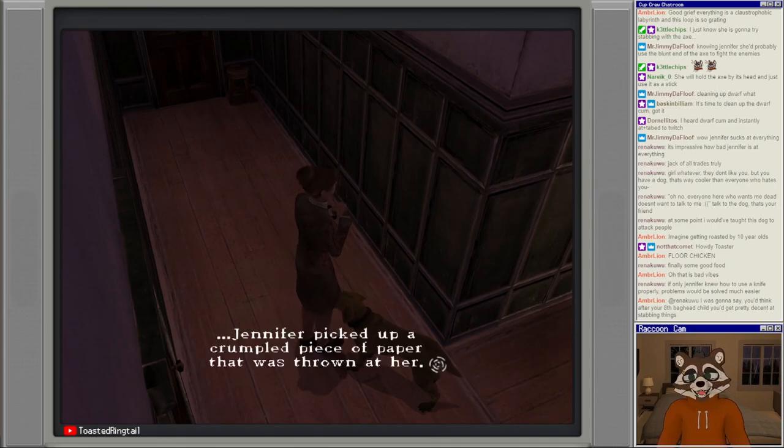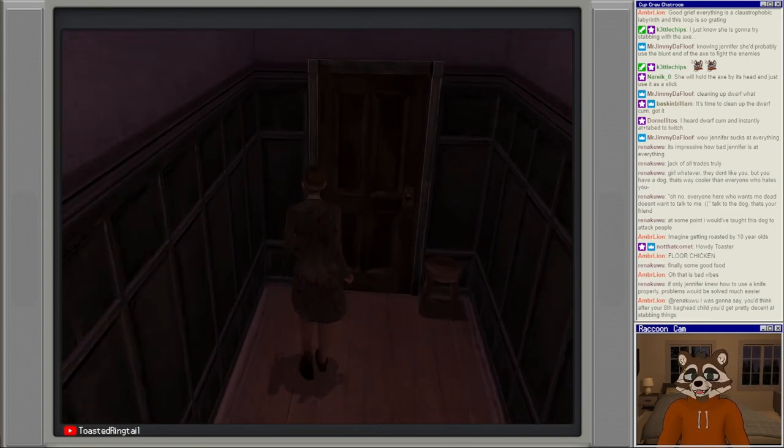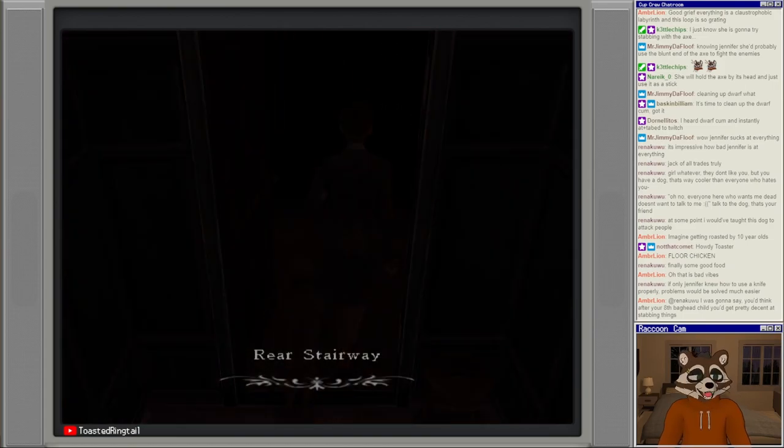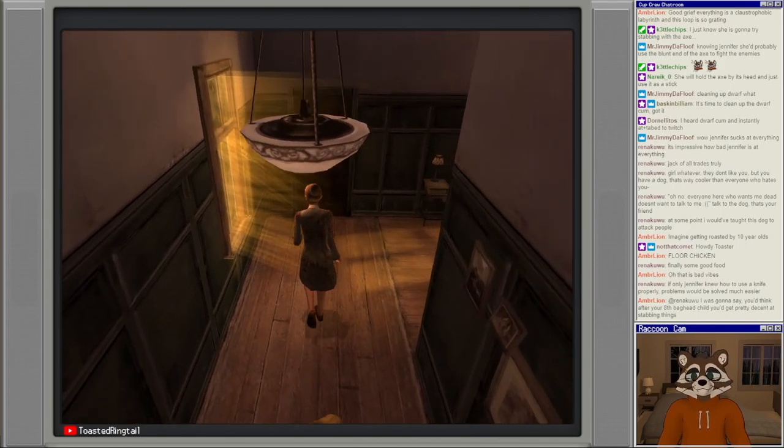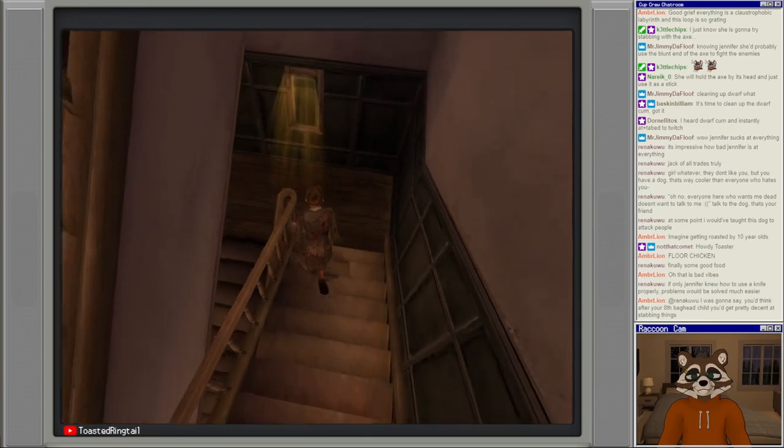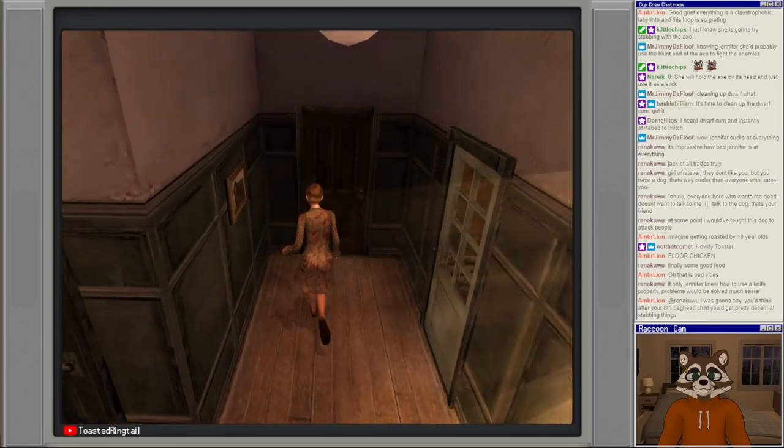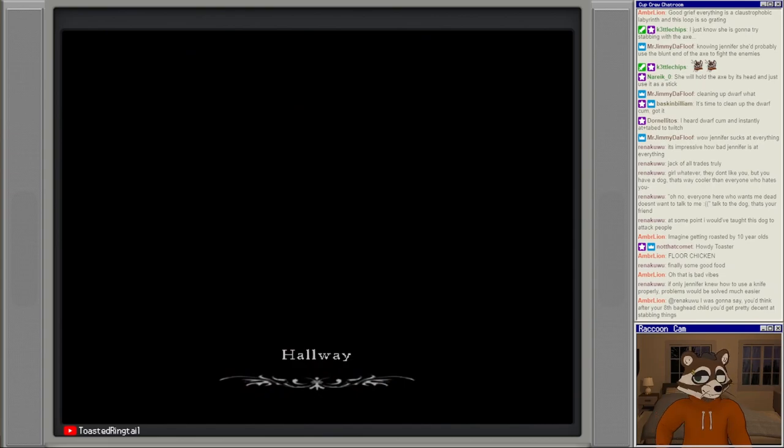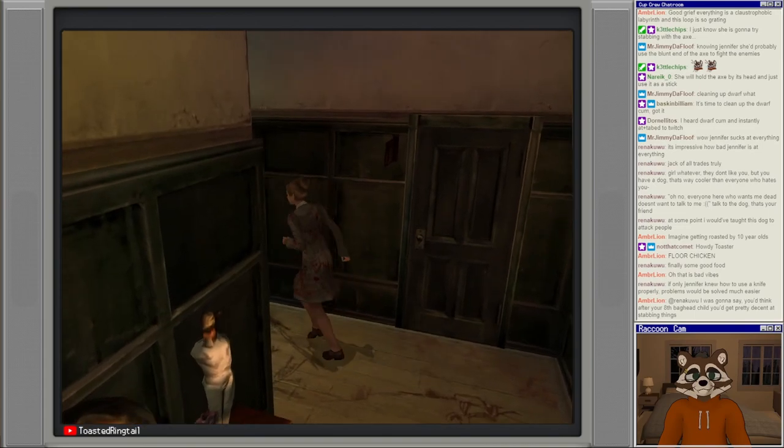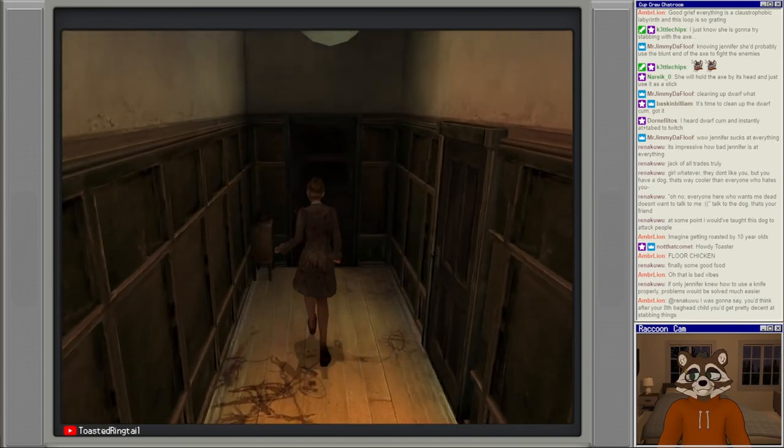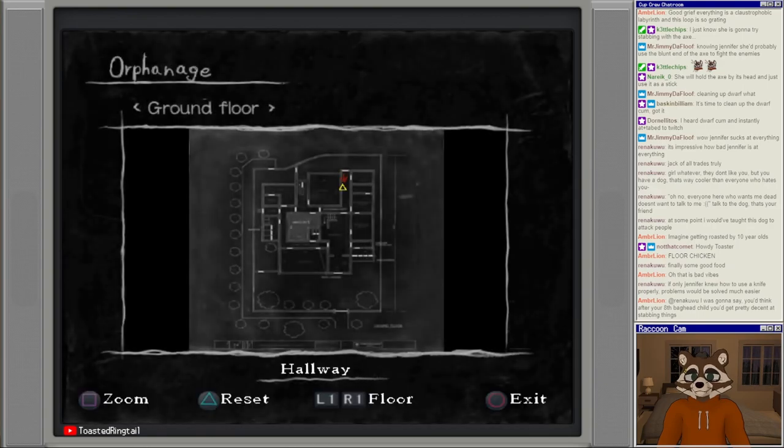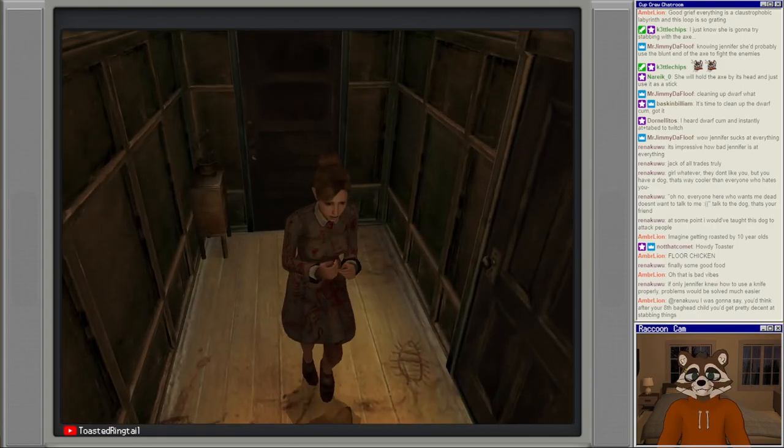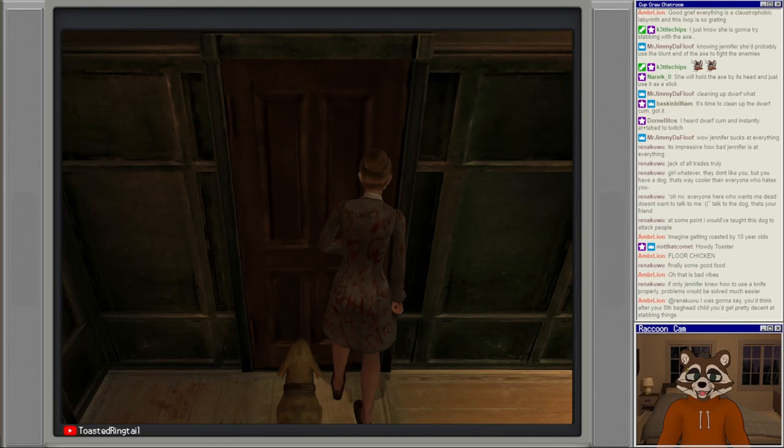Jennifer picked up the crumpled piece of paper that was thrown at her. It reads: come to the hall. Like the area we started at? Probably. Let's make that happen. I was going the wrong way anyway. All right, perfect. I think this will exit us back to the hall.